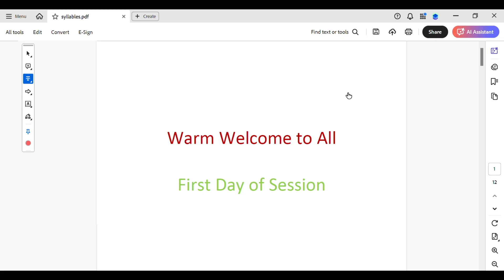After removing the signature, you can save your document and you are ready to share it with others.